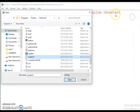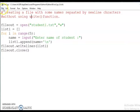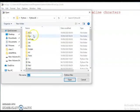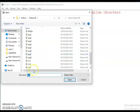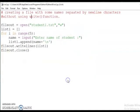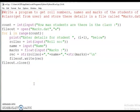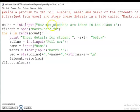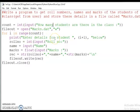Let us move to another program. Here I am choosing one more program. This program gets roll numbers, names, and marks of students of a fifth class from the user and stores these details in a file called marks.dat. Here count is equal to int(input('how many students are there in the class?')).